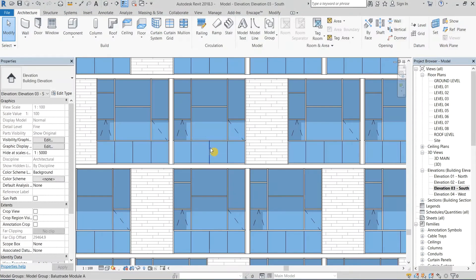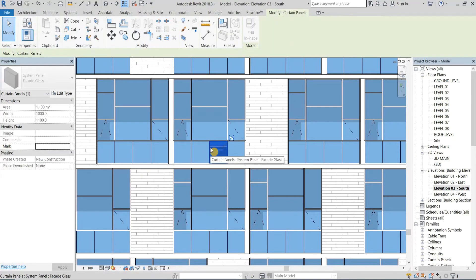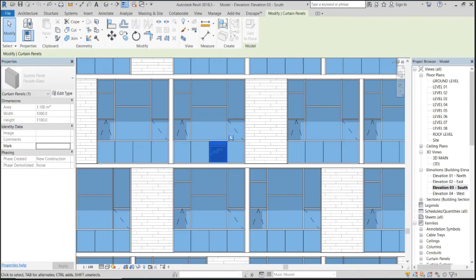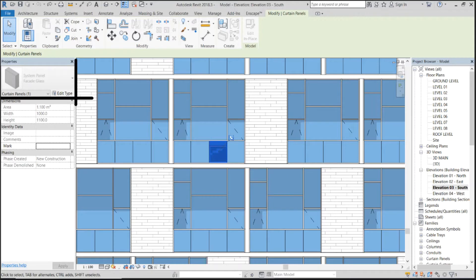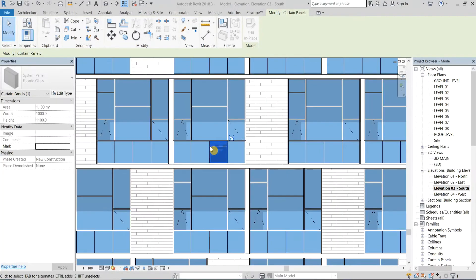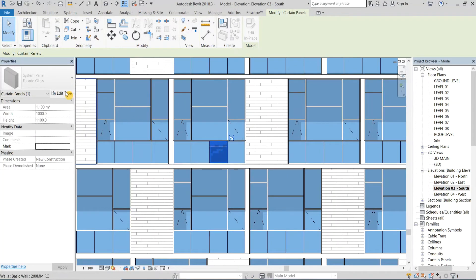So firstly I will click tab multiple times on my keyboard until the curtain panel is highlighted. Please be careful to choose the curtain panel and not the curtain wall as a whole. Then click edit type.